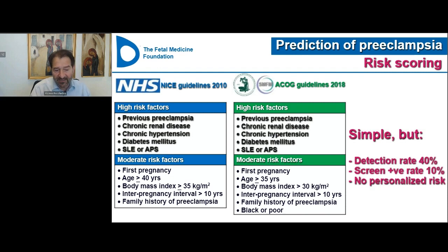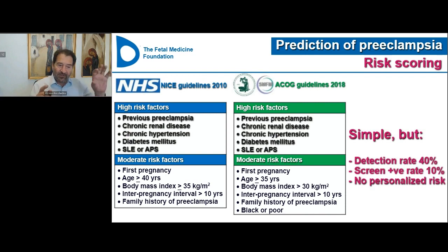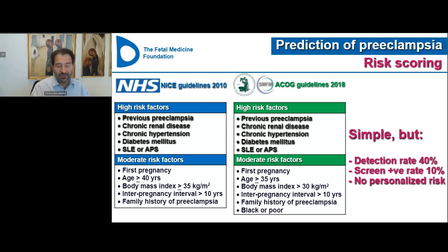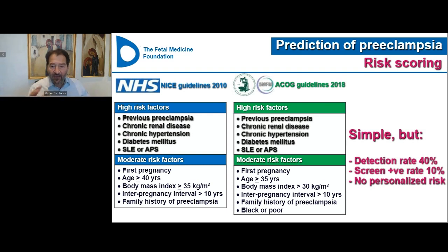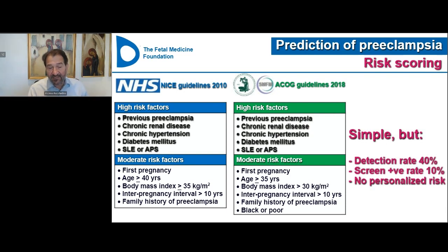These questions include: first pregnancy, over 40 in England or 35 in the United States, BMI over 35 in England or 30 in the United States, a long interval of more than 10 years since previous pregnancy, and in the United States, being Black or poor. This method classifies about 10% of the population as high risk, but this group contains only about 40% of women who will develop preeclampsia — meaning it misses 60% of the disease.